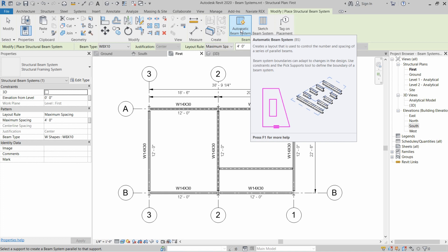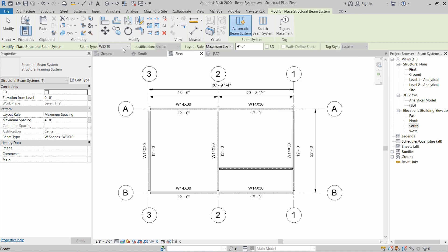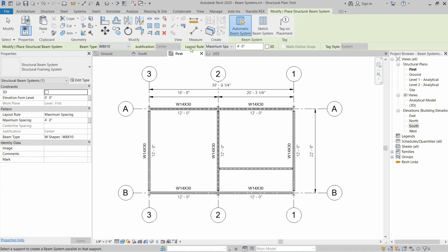Let's discuss the automatic beam system first. Click on Automatic Beam System and select the beam type — let's select the 8x10 beam type. Then we have to select the layout rules. The layout rule of the beam system is the same as the layout rule of rebars in the area rebar system. We need to define whether it is clear spacing, fixed distance, fixed number of beams, or maximum spacing.